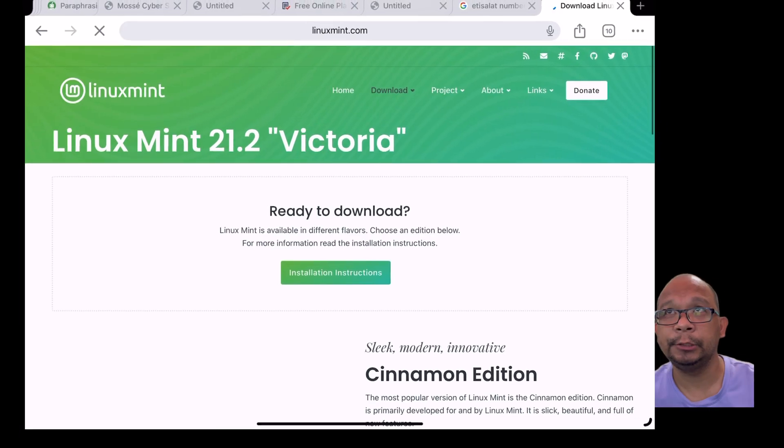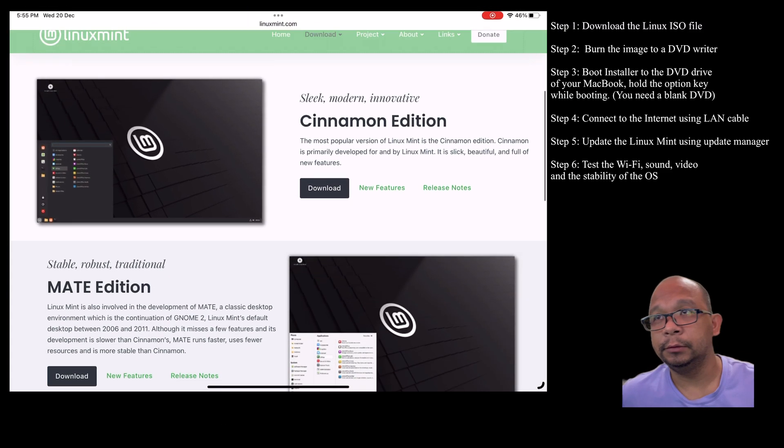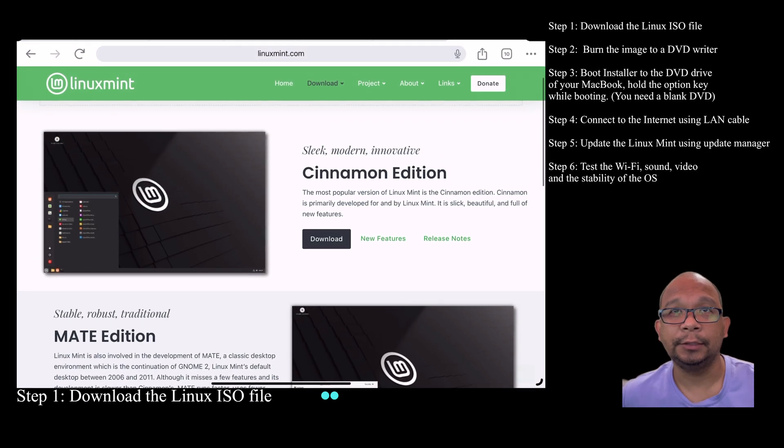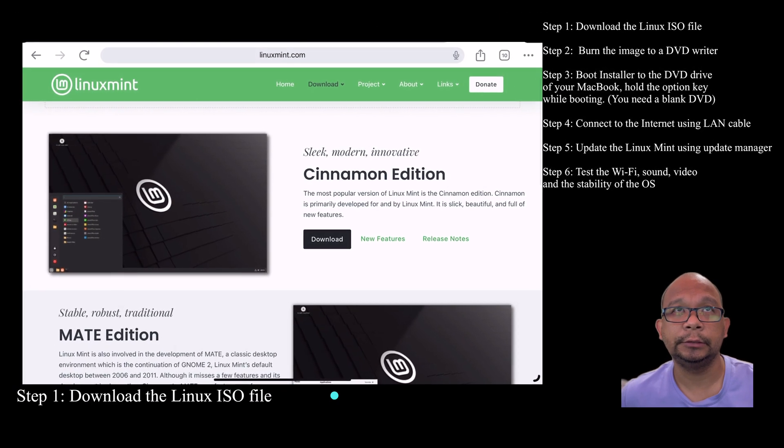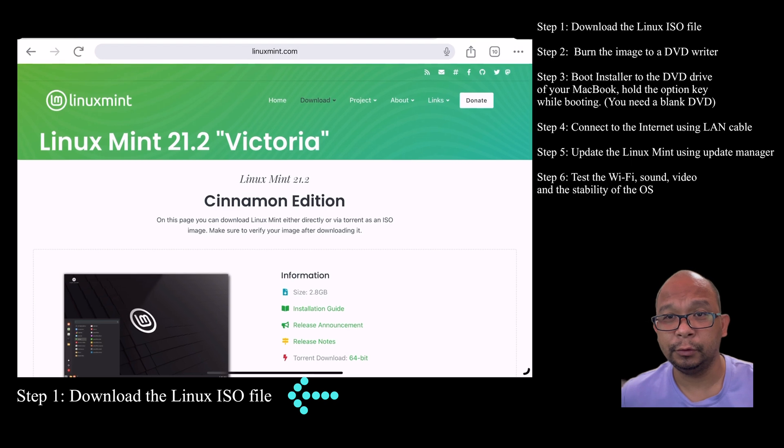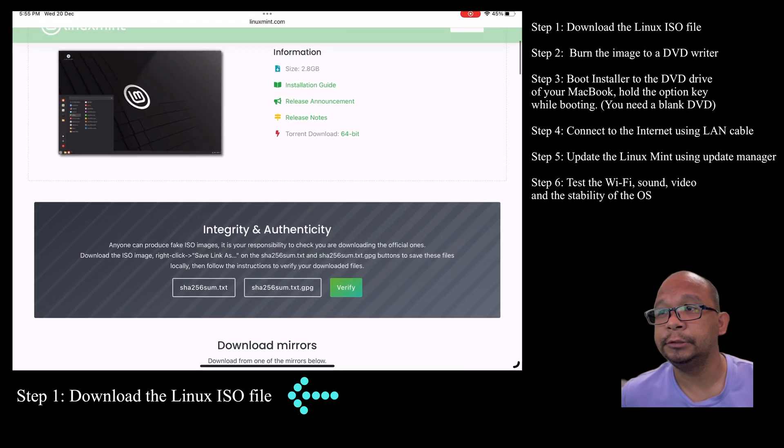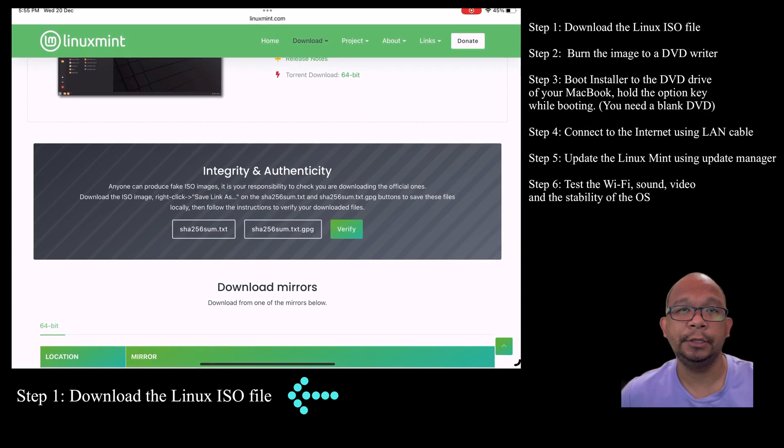It will take some time before it completely downloads, and it'll give you an ISO version of the file. It will take time depending on the speed of your internet connection and your machine itself.